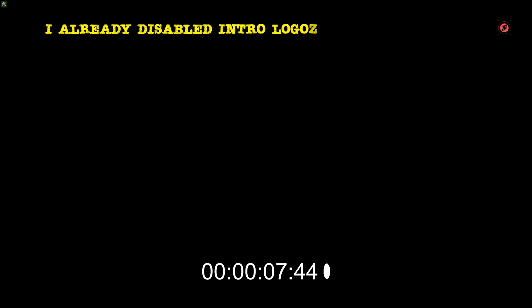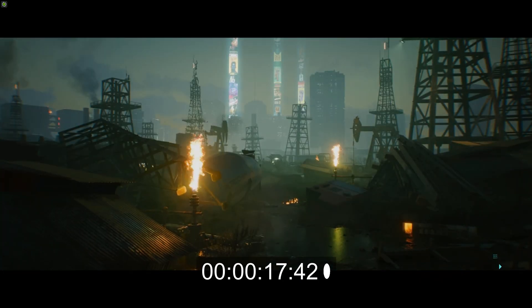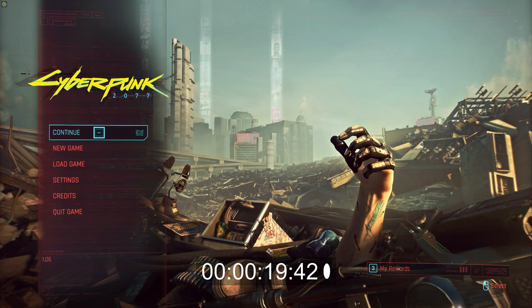I'll show you first what vanilla startup looks like without this mod. Please note that the CDPR launcher is already disabled. Vanilla always plays this video and then you need to click continue, and there's logos and everything as well — it's quite annoying actually after starting up the game five times.